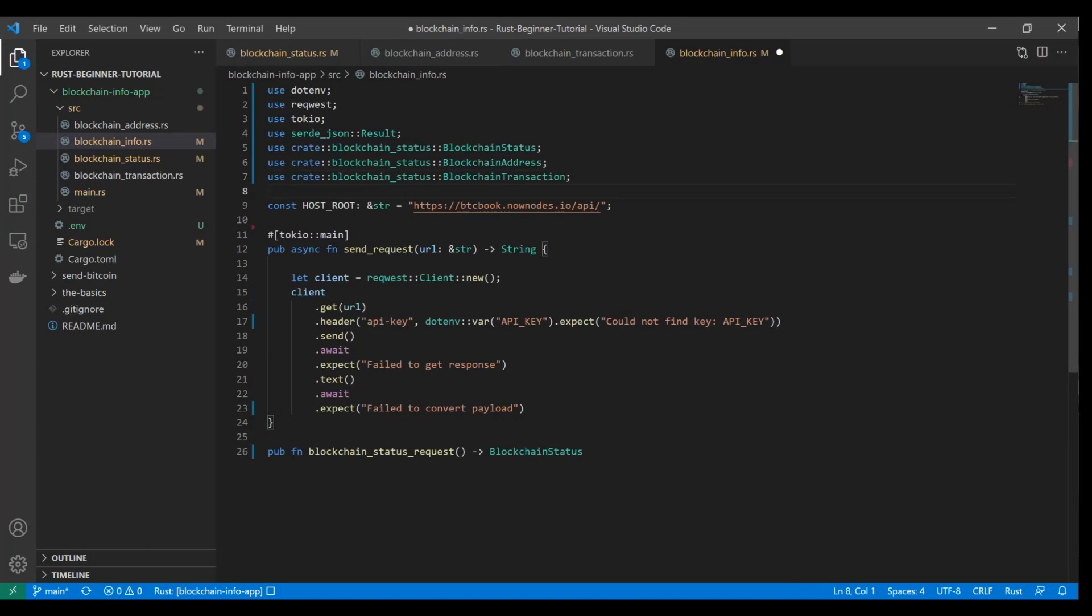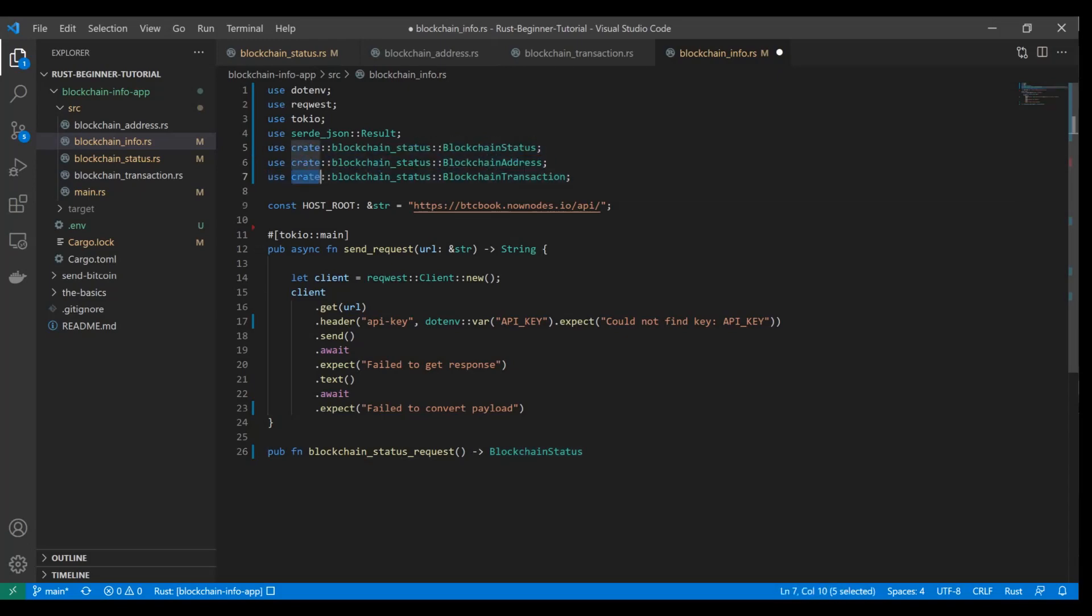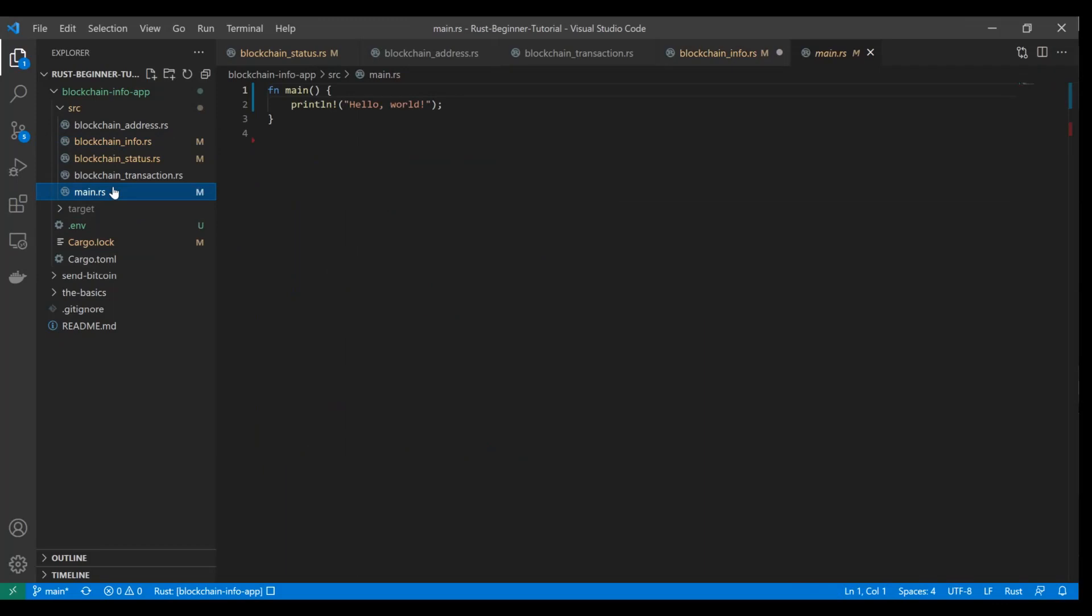Really quickly, I'm going to add all three of the ones we're going to be using so you don't have to see me do it again. That's going to be our status, our address, and our transaction. Right now, this isn't enough to use this in a separate file from main. This module itself, blockchaininfo.rs, knows that it needs these things from the current crate. But in order for them to be in the current crate, we actually need to do a little bit of configuration in main.rs.